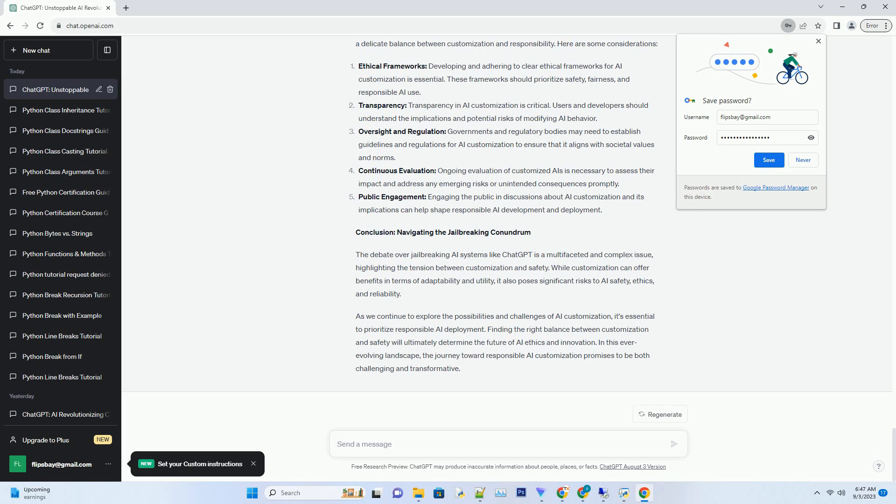AI safety mechanisms are designed to minimize harm, prevent malicious use, and ensure responsible AI deployment. Jailbreaking, by its very nature, challenges these safeguards, potentially compromising the safety and reliability of AI systems. Striking the right balance between customization and safety is a formidable ethical challenge that demands careful consideration.